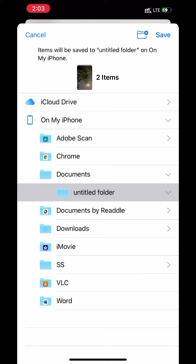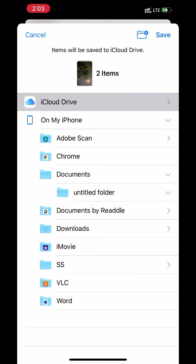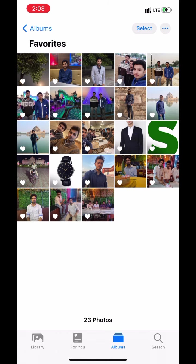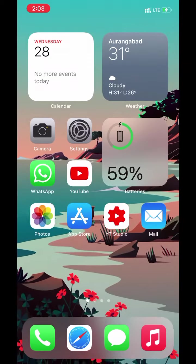Now select iCloud drive. Click on save. Now go back to home screen.